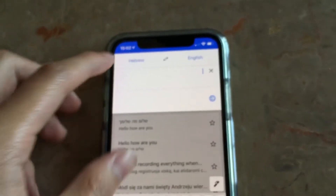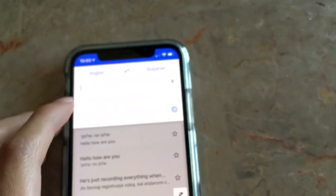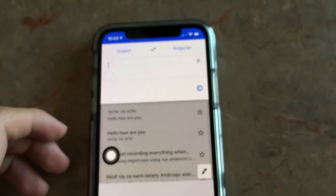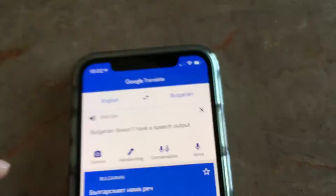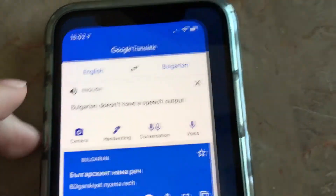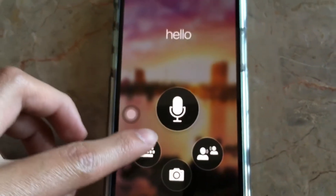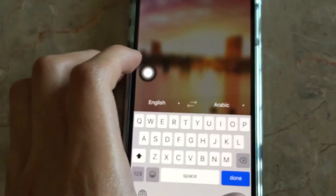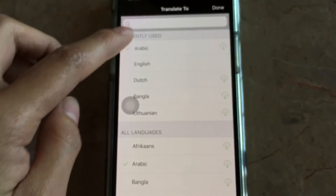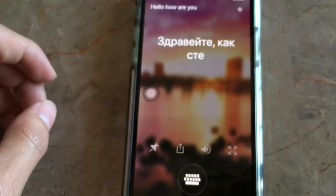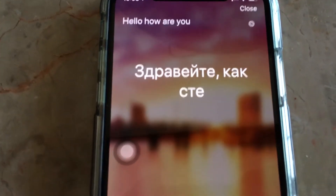I'm going to show you another way how it works. So you're going to want to select Bulgarian. Bulgarian doesn't have a speech output either. So if you go to Microsoft Translator and type — hello, how are you? Oh, that's Arabic, I meant to select Bulgarian. And it does have a speech output for Bulgarian: Здравейте, как сте?